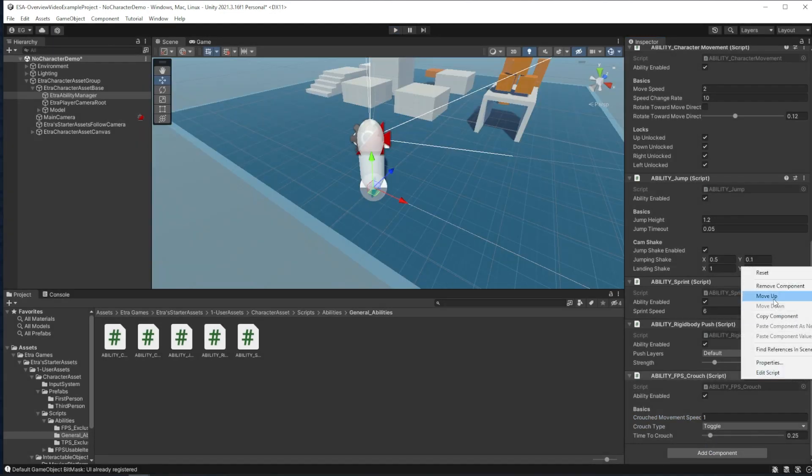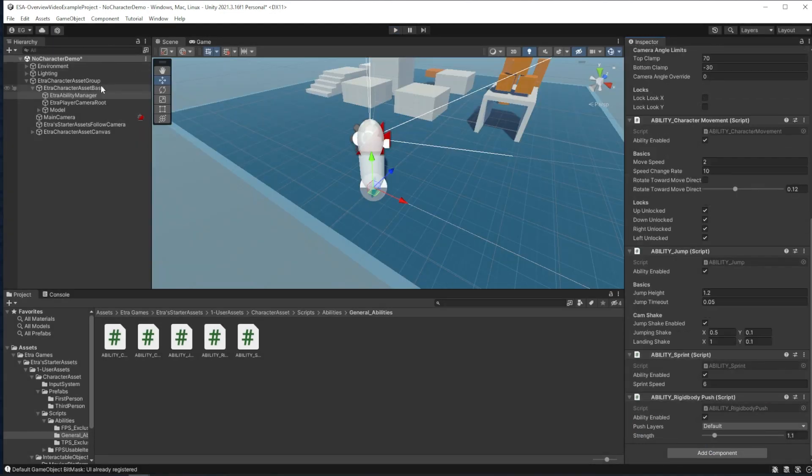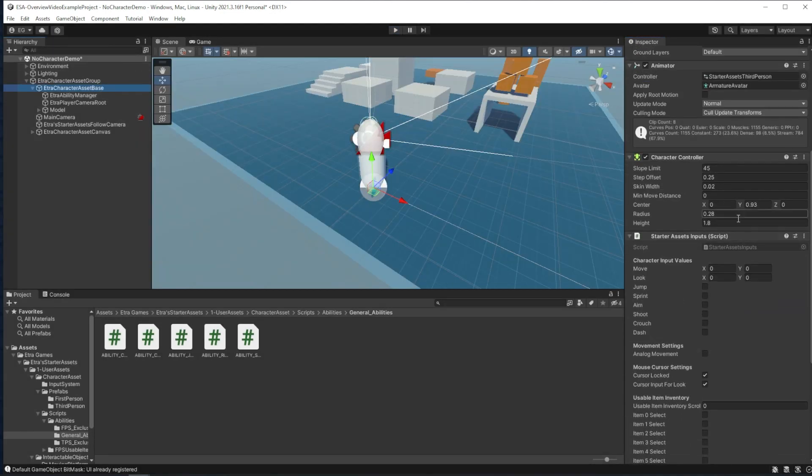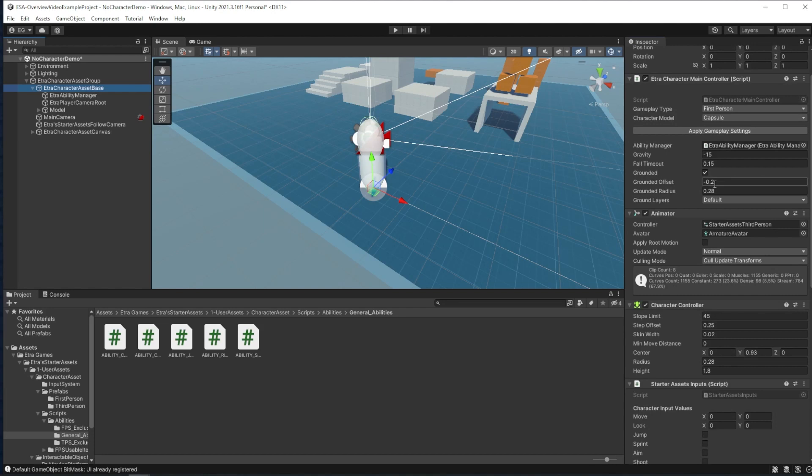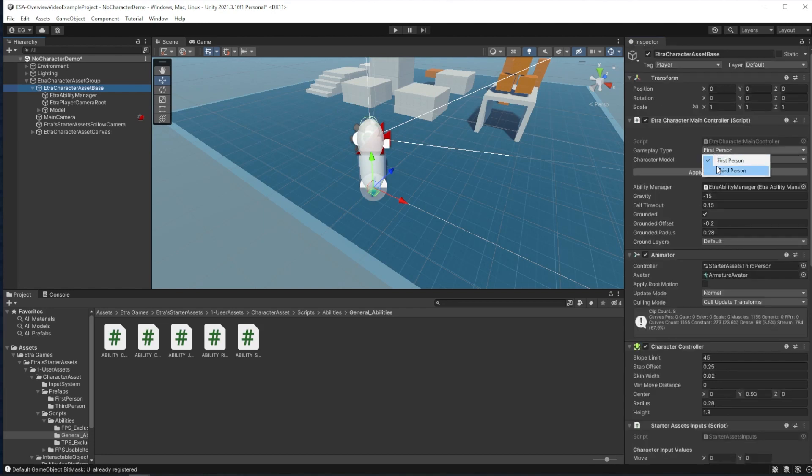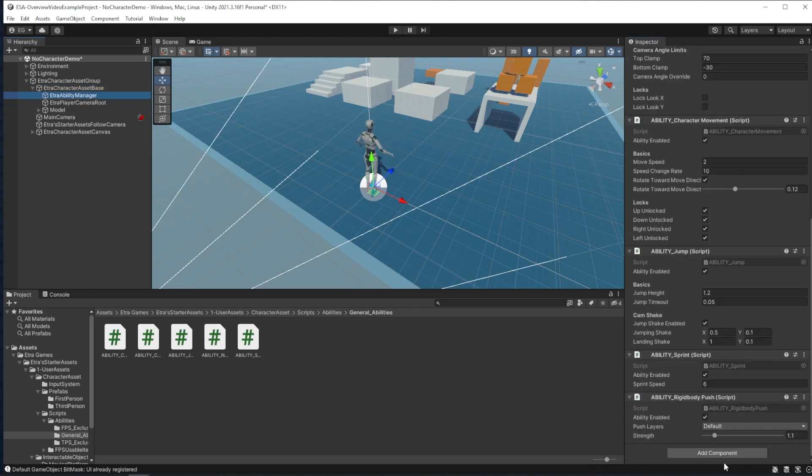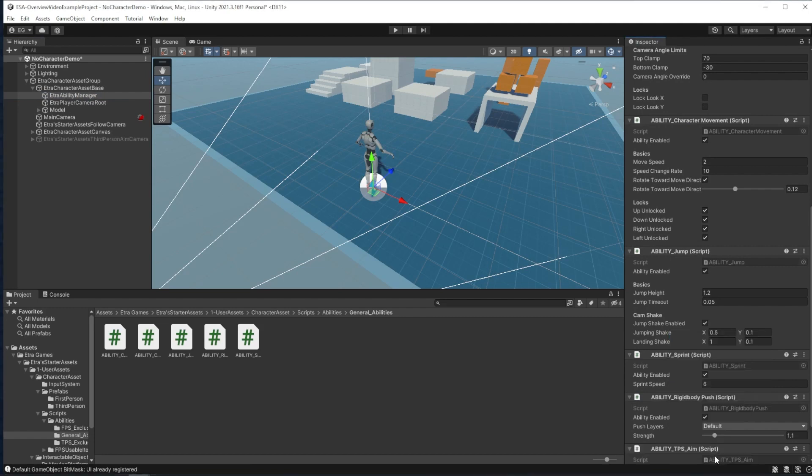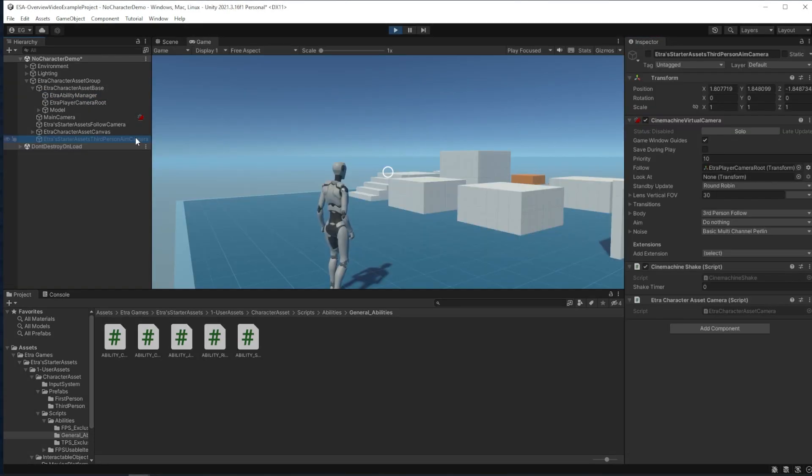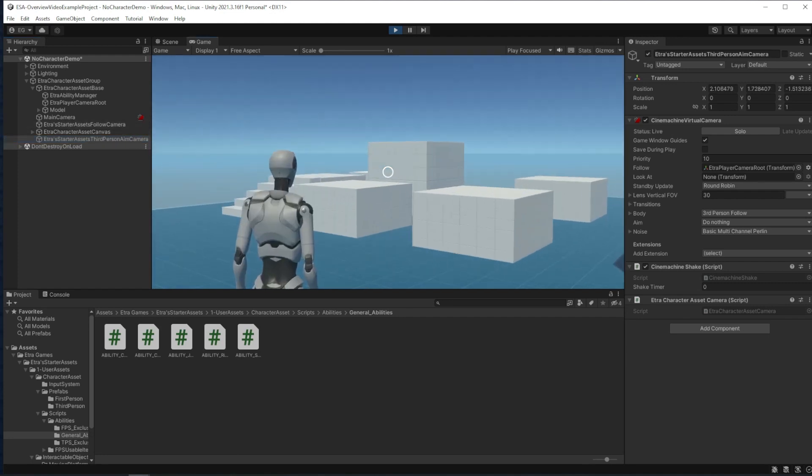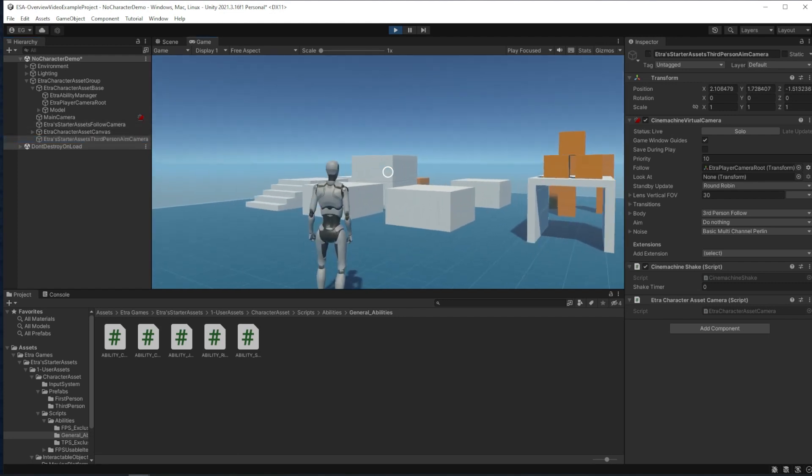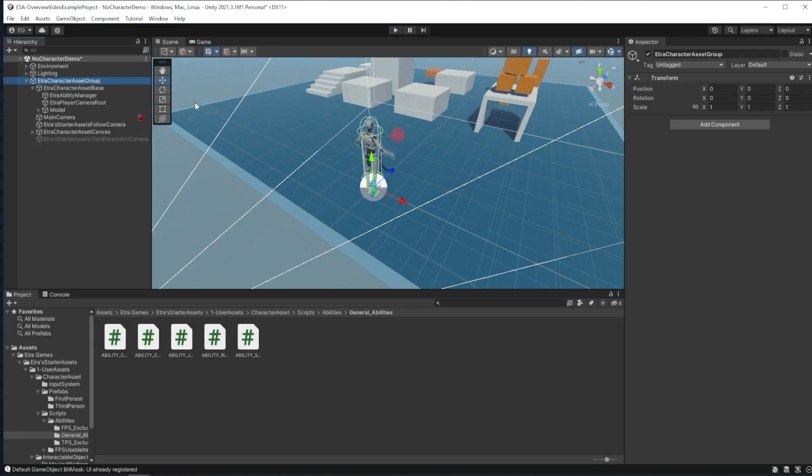And since there is only one more ability to show off left, I think I'll remove my FPS exclusive ability, switch my character to a third-person character, and add the aim ability. This aim ability adds a new editable third-person zoom camera that the player switches to whenever the right mouse button is pressed.